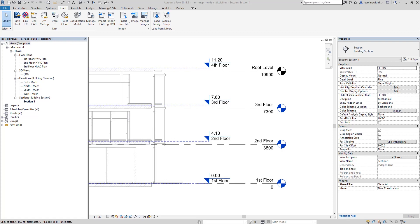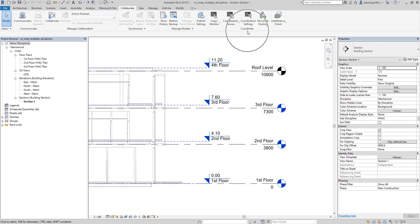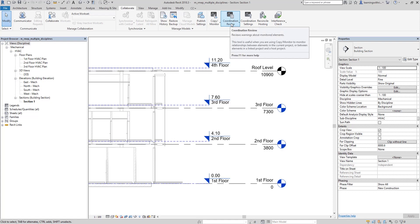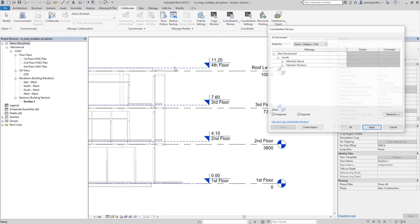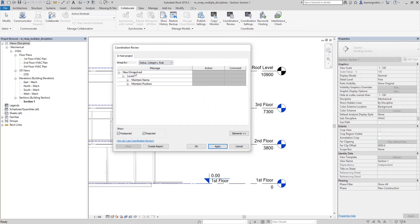To resolve this — which is our main topic — go to the Collaborate tab. From the Coordinate panel you will see Coordination Review. This is part of the examination, so remember where the Coordination Review is located — it's right beside the Copy Monitor tool. Select it, then select Link and click the link model. You will now see the issues and the option to resolve them. You can group issues by status, category, rule, or however you prefer.